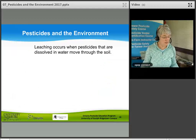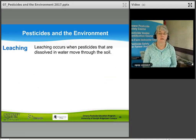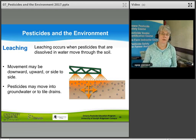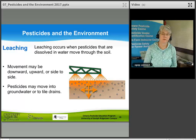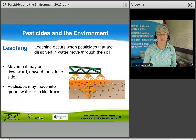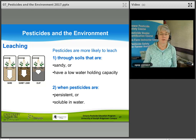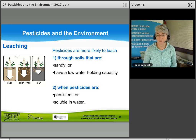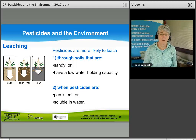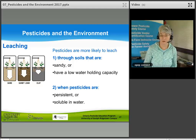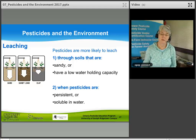Leaching occurs when pesticides dissolve in water and move through the soil — movement may be downward, upward, or sideways — into groundwater or tile drains. Pesticides are more likely to leach through sandy soils with low water-holding capacity, and when the pesticide is persistent or soluble in water.